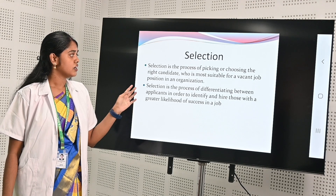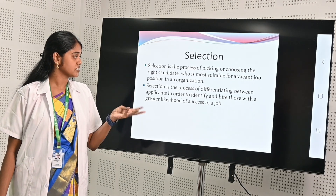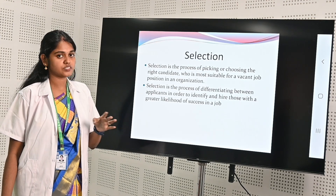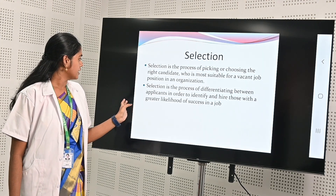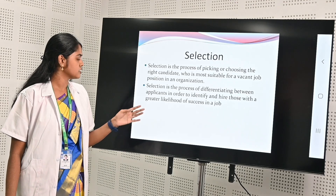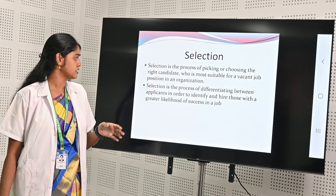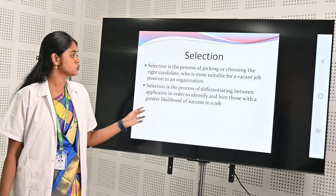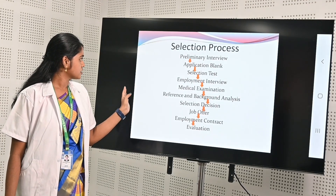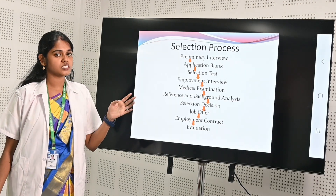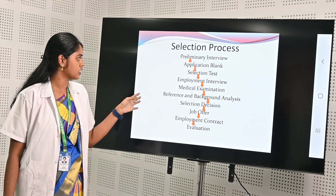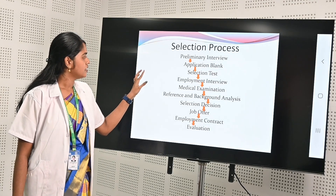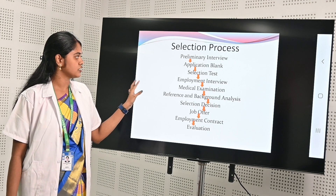In the selection process we have to pick and choose the right candidate who is suitable for the vacant job in an organization. Selection is the process of differentiating between applicants in order to identify those who are the most suitable. The first round will be a preliminary round, conducted in written form, and the second is the application blank.